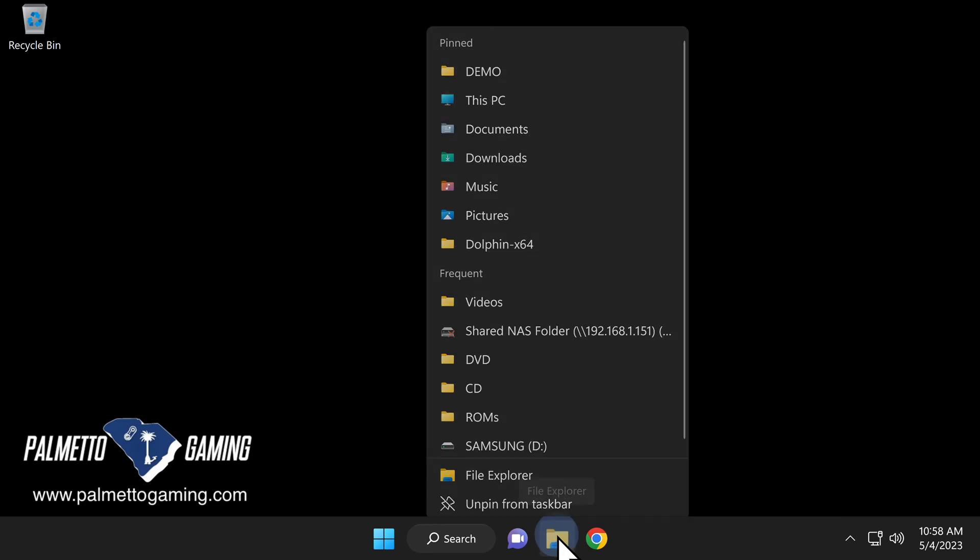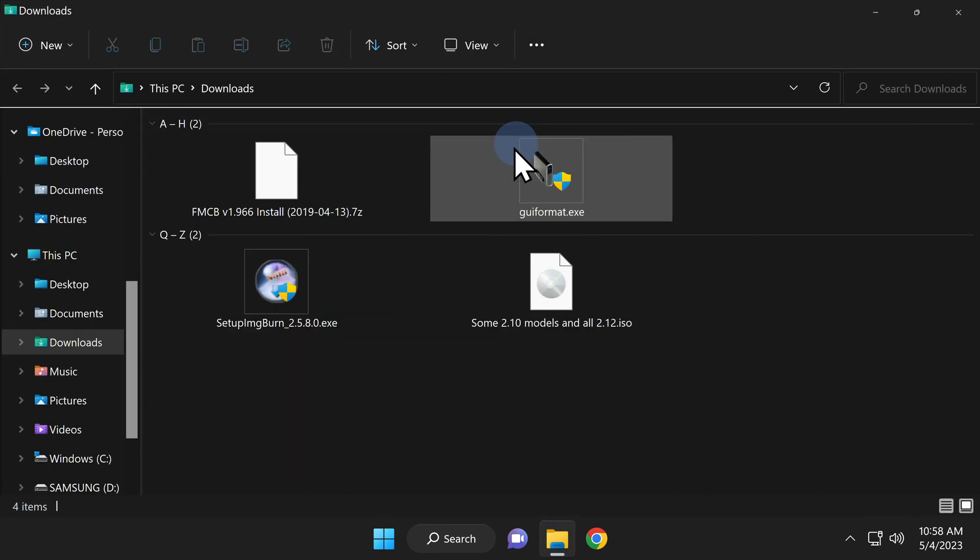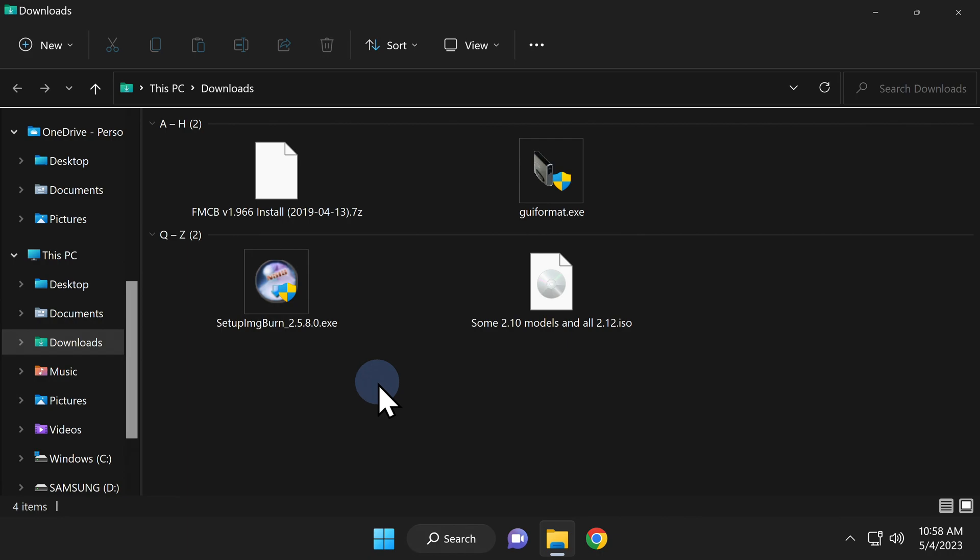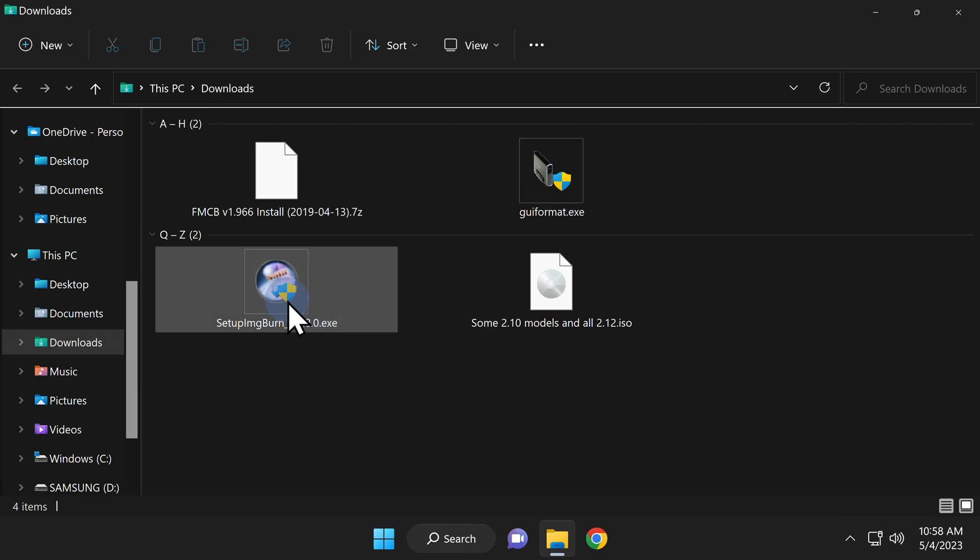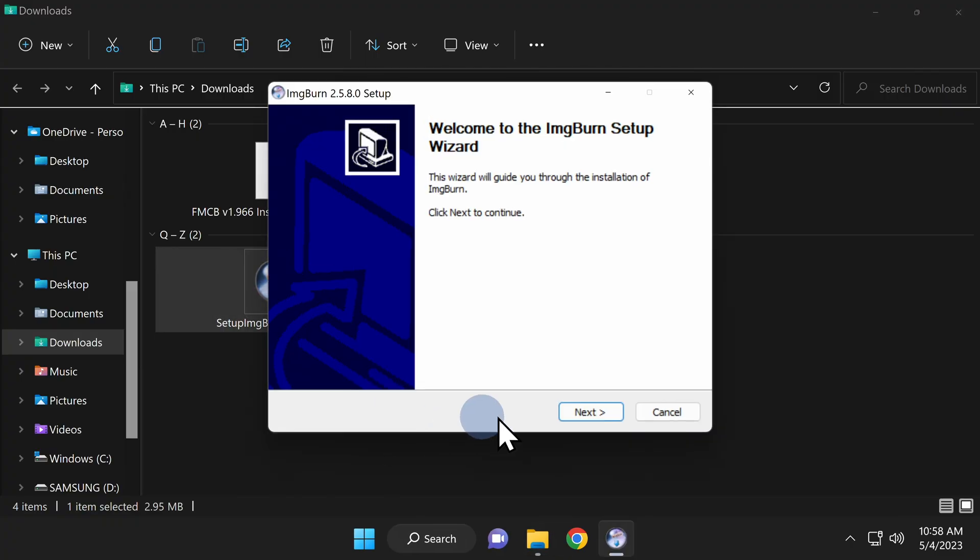Let's deal with each of these downloads one at a time. Open up the downloads folder inside file explorer. The first task we should take care of is to install ImageBurn. Inside your downloads folder, locate the executable file for ImageBurn. Double click on it and at the UAC prompt, click on yes to continue.